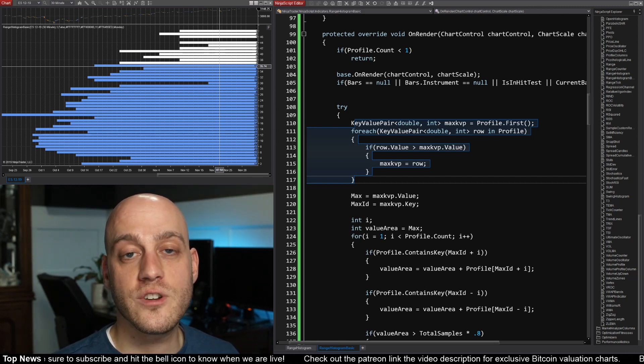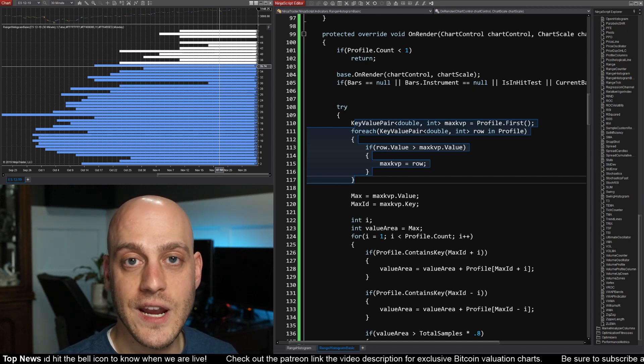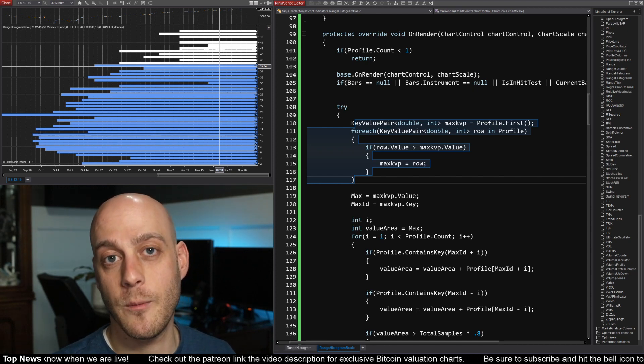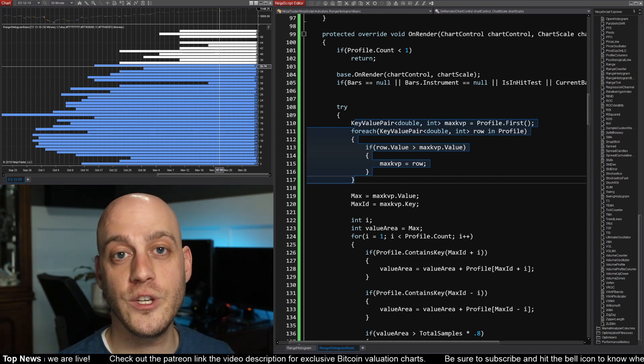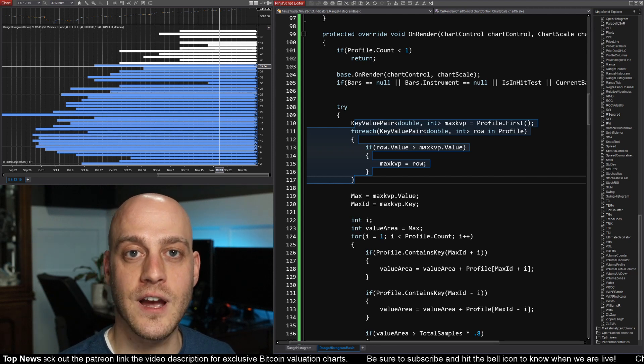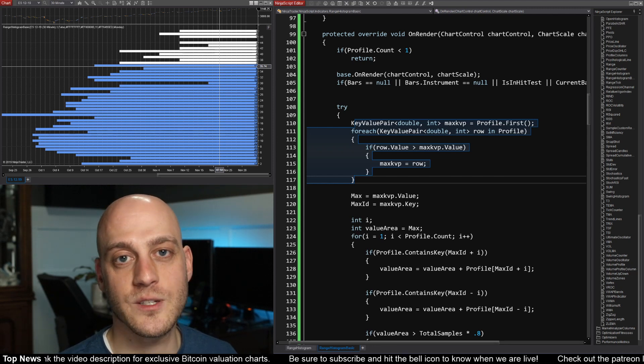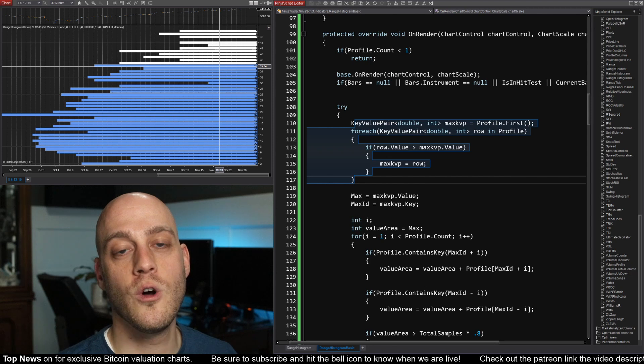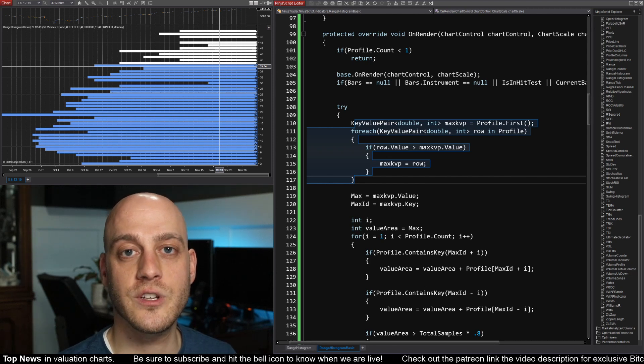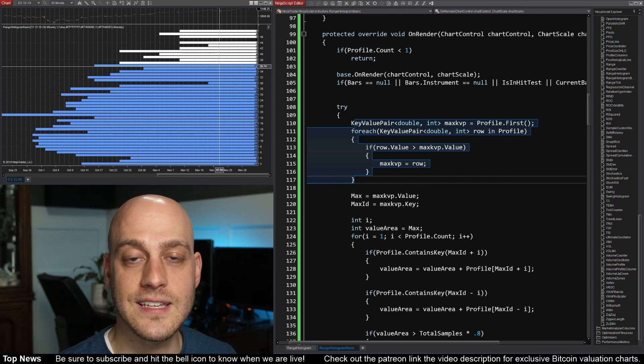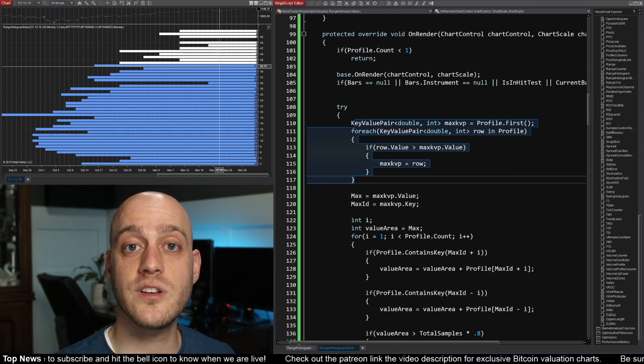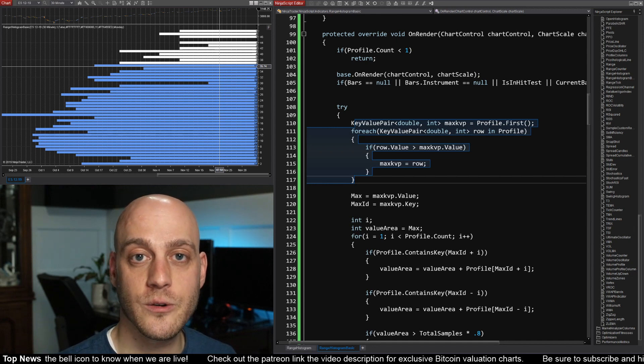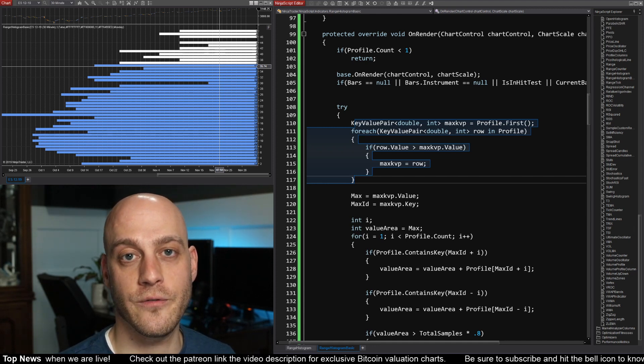Now, of course, my chart just shows you range. But I'm sure that you can come up with your own unique ideas that might provide some edge. Let me know in the comments what you come up with. I would love to know what kind of edges you guys are able to come up with from modifying this indicator. And of course, the indicator will be in the description below so that you can download it for free.